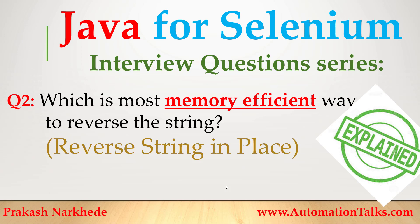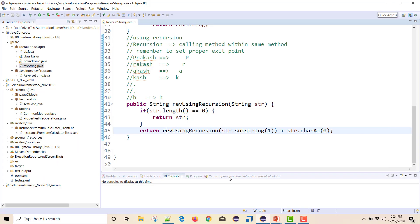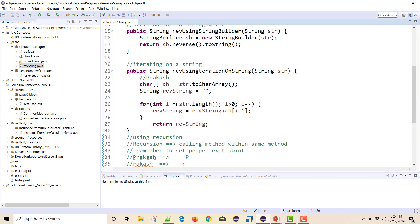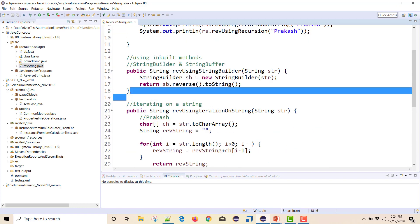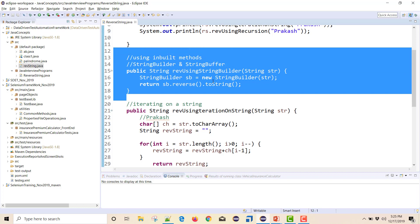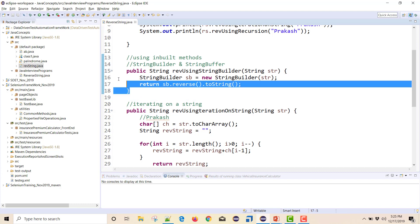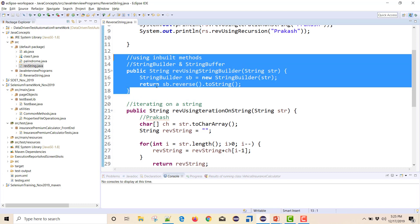Welcome back to this interview question series for Java. In this video I'm going to talk about what is the most efficient way to reverse a string — also called reversing a string in place. In the last video I explained three different ways: first by using the inbuilt method of StringBuilder or StringBuffer, but that's a built-in mechanism. If I want to implement my own mechanism, what can I do?